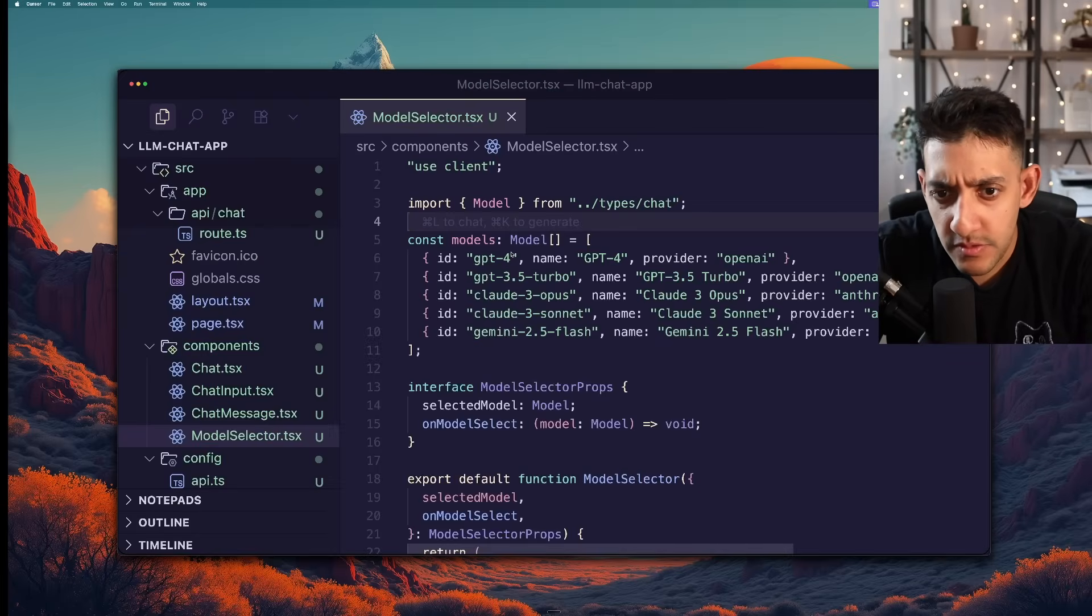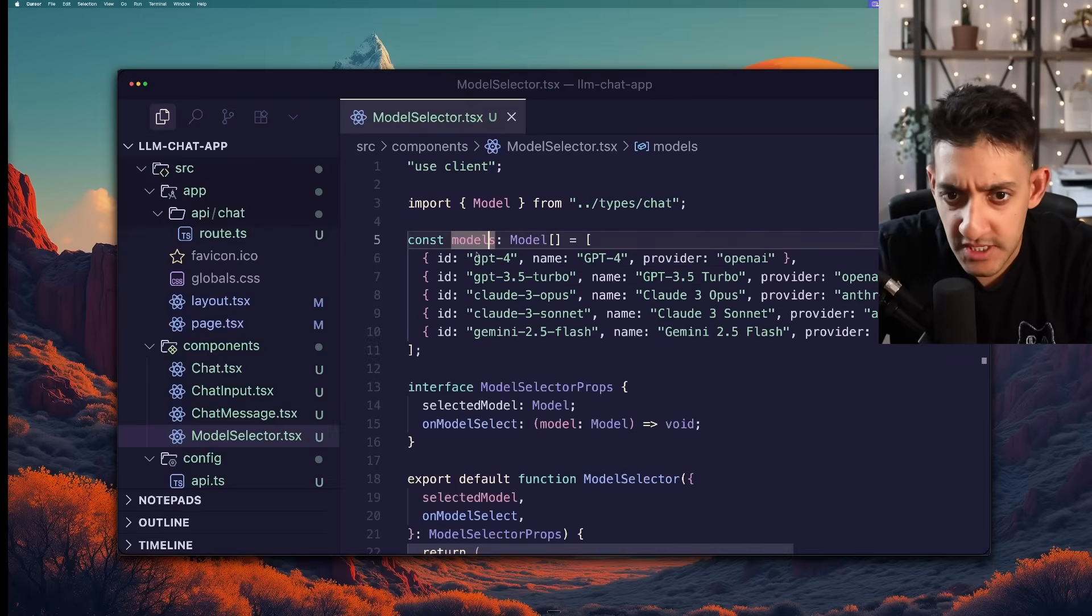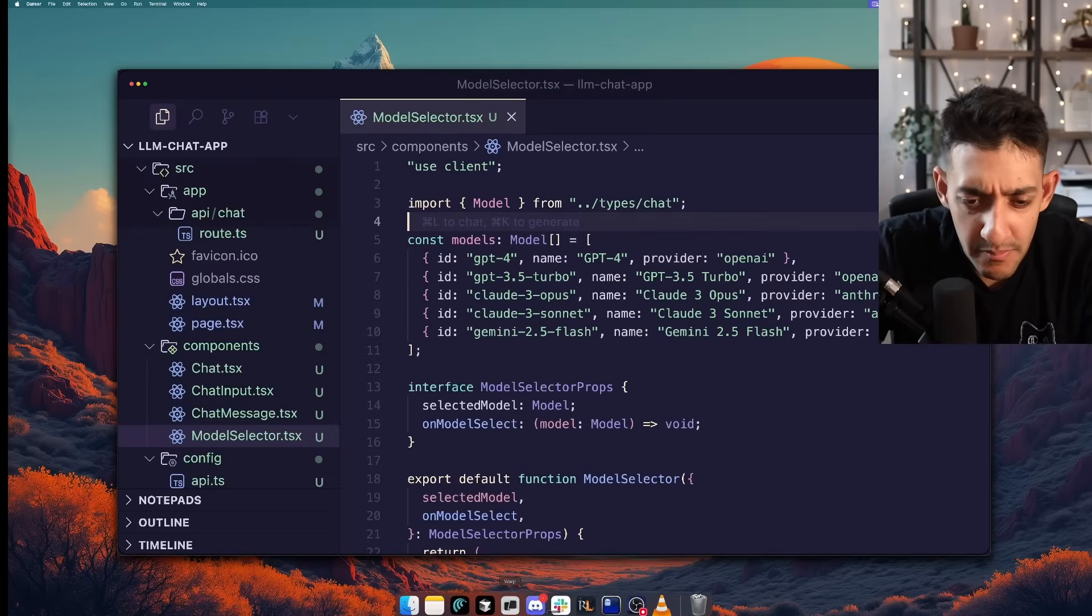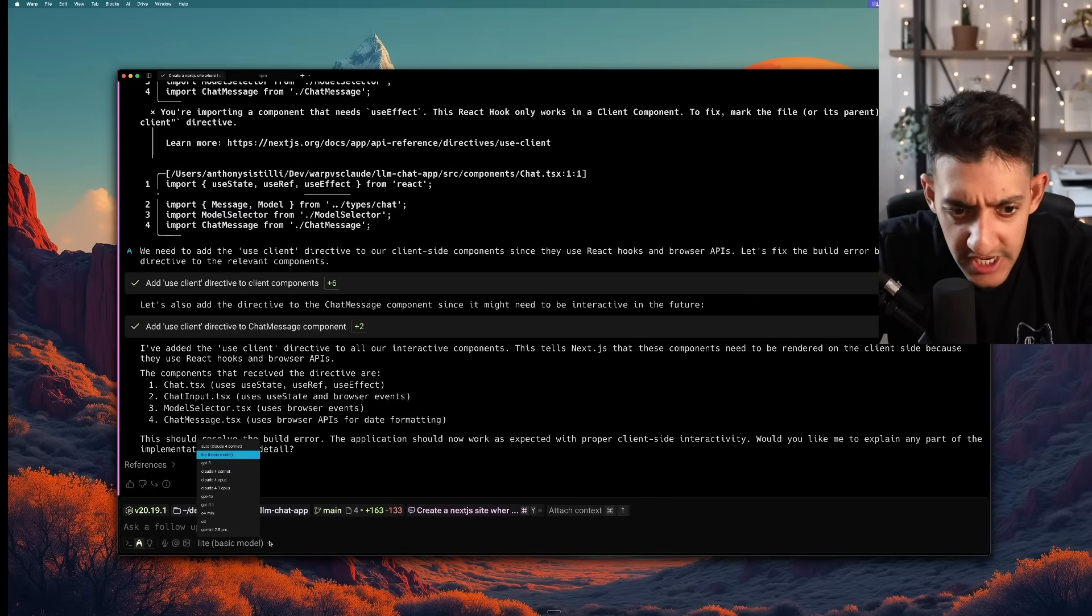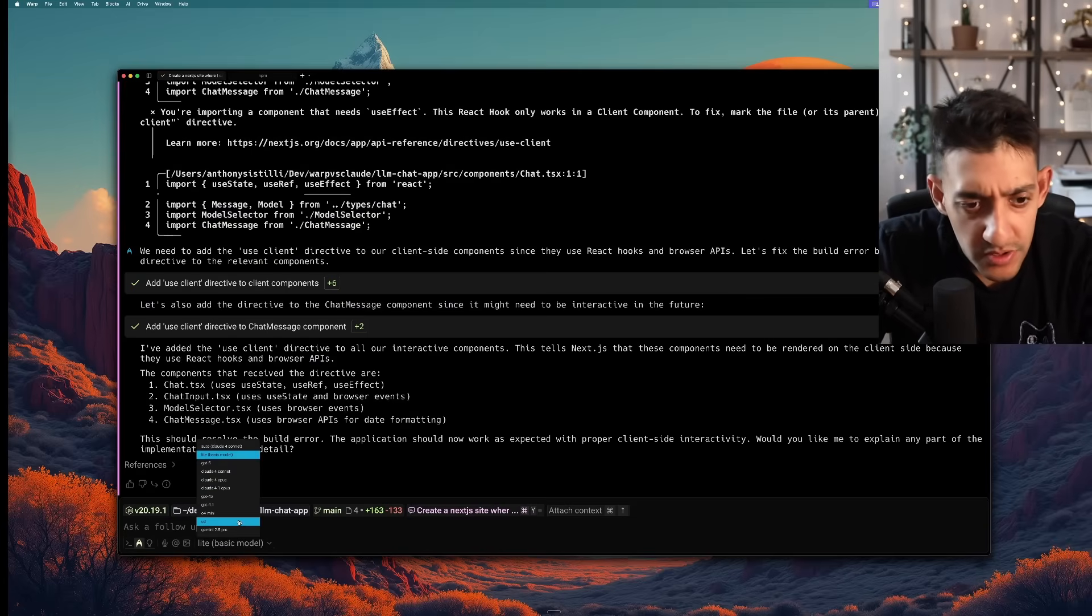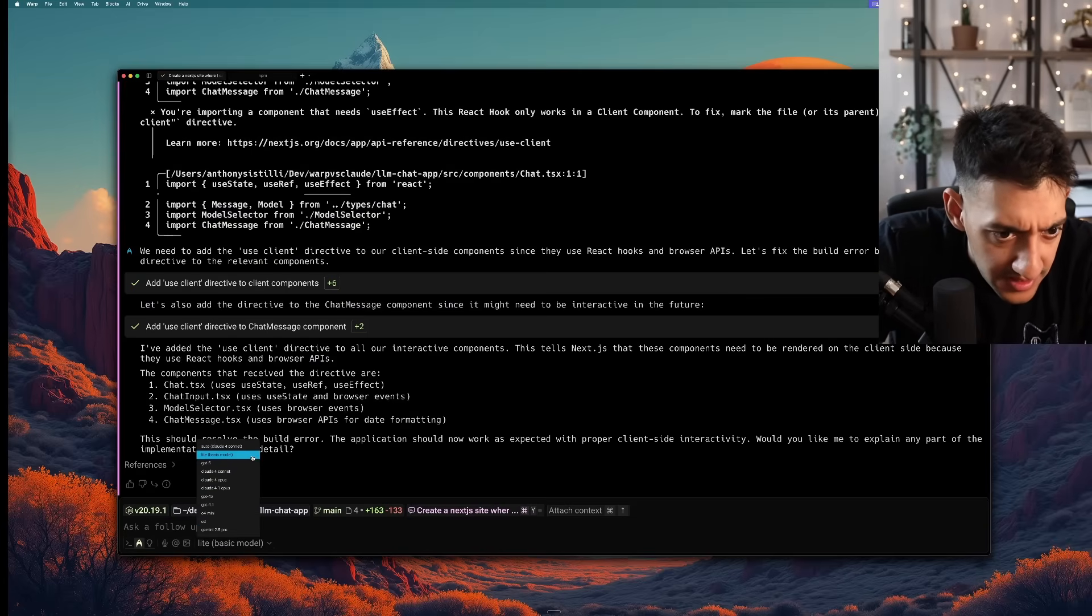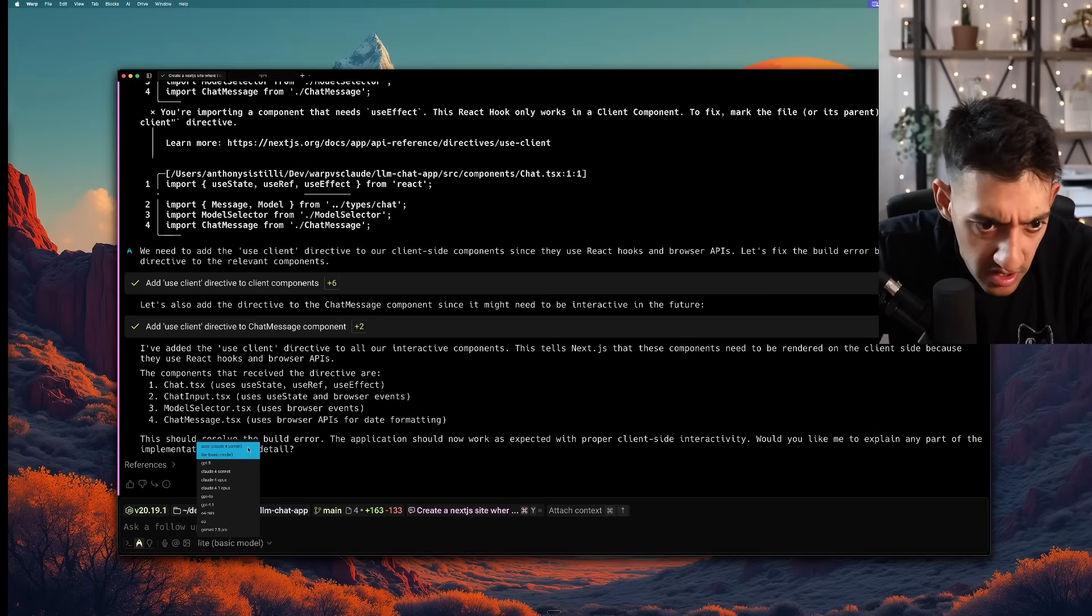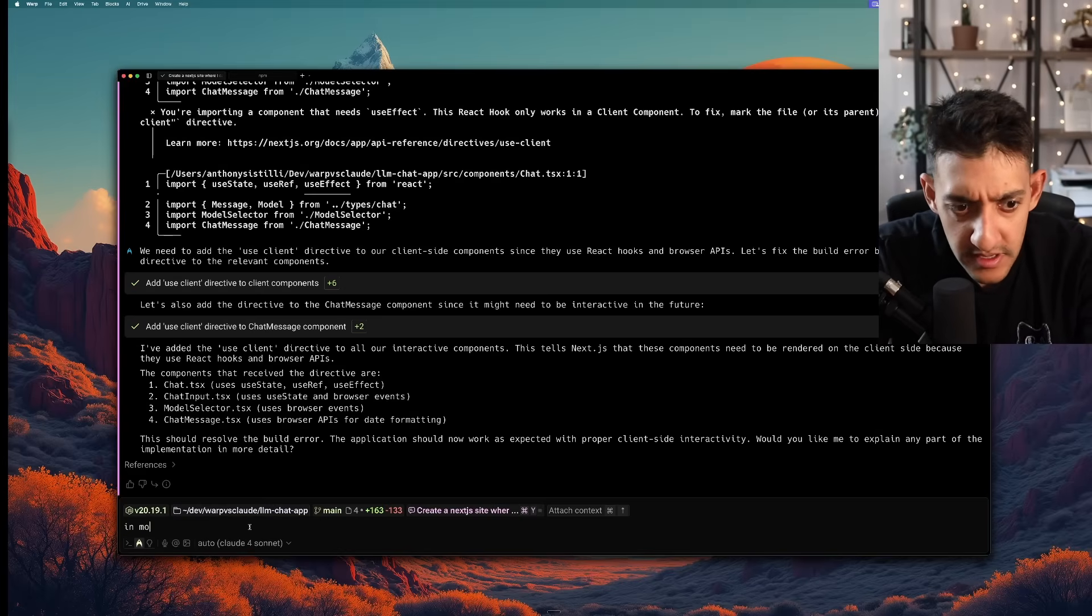So it didn't have the actual data on what the Google model was called. And even with what it's using from Claude and GPT it looks like there might be some training cut off with the model I'm using. If you go back to the agent chat you can see you can actually choose which model you want to use. So right now I was using Lite but it looks like Auto is actually Claude 4 Sonnet. So I'm going to switch to that.